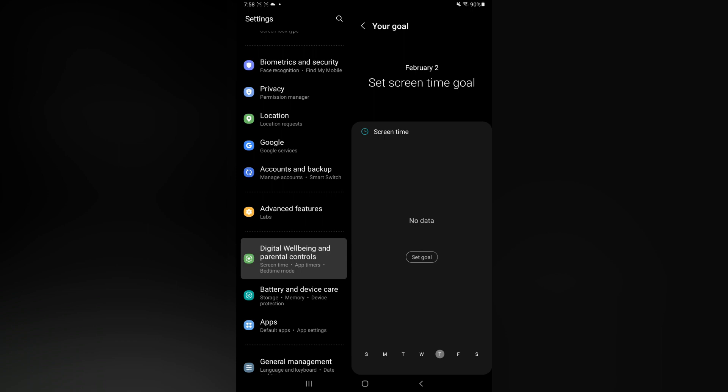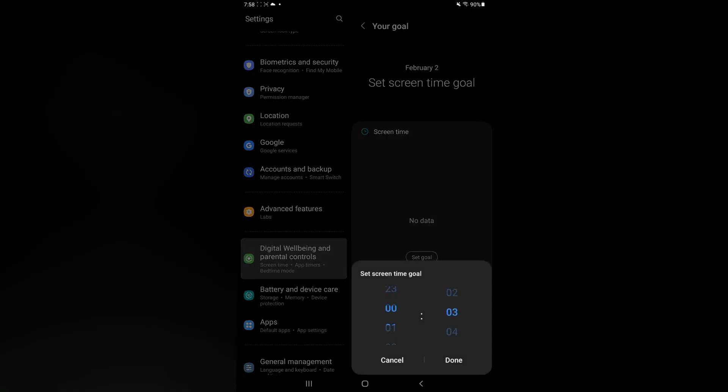For example, if you would like to only use your tablet for let's say 10 minutes for the day, you could simply scroll up and select 10, then tap on Done.